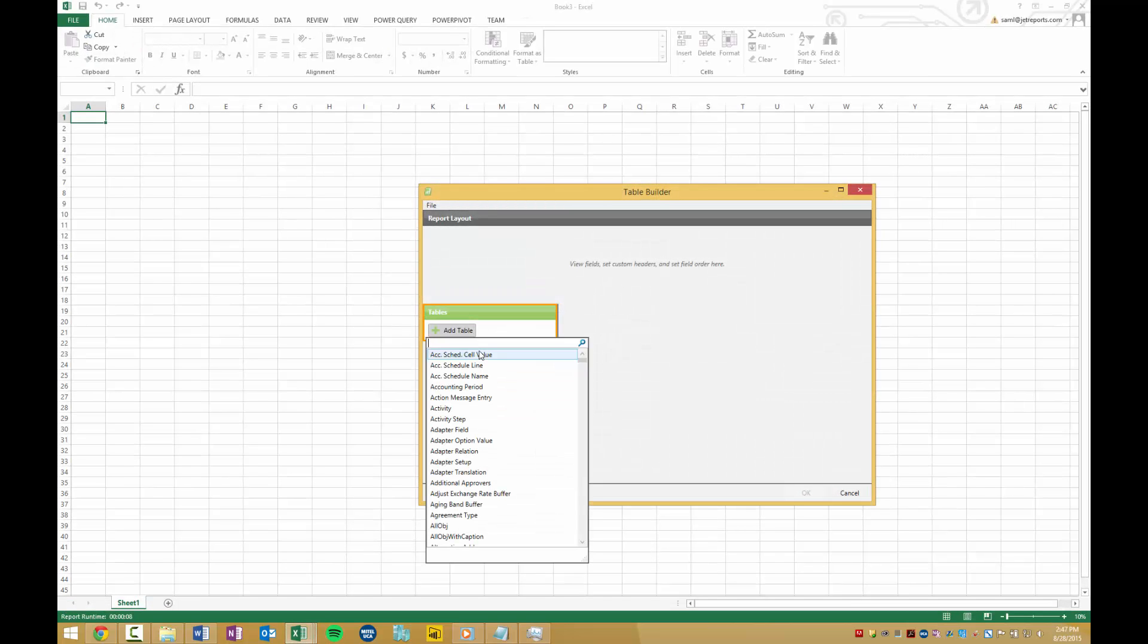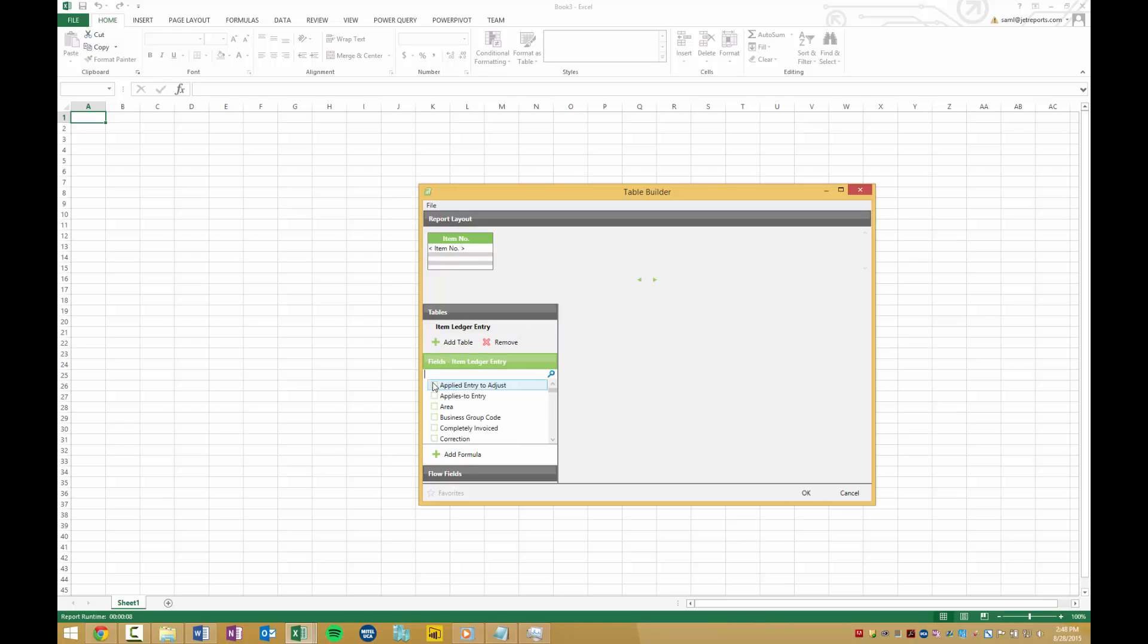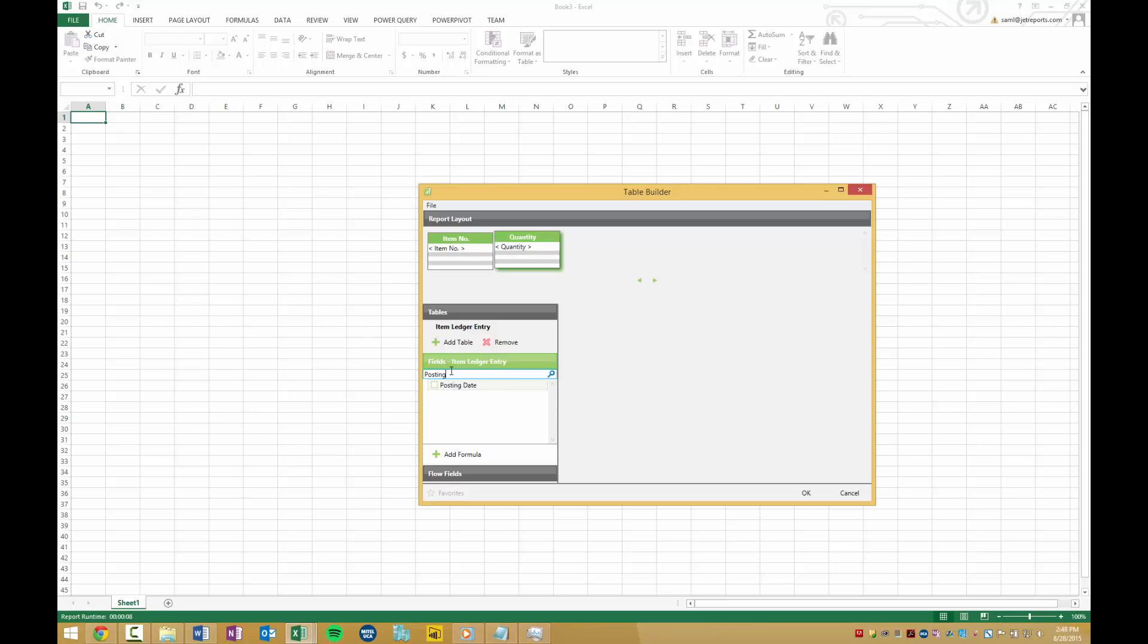I'm going to add a table for my database, Item Ledger Entry, which contains the records of the company's sales. I'll search for the fields I want to add from the table into my report. I'll add Item Number, Quantity, and Posting Date from this field.